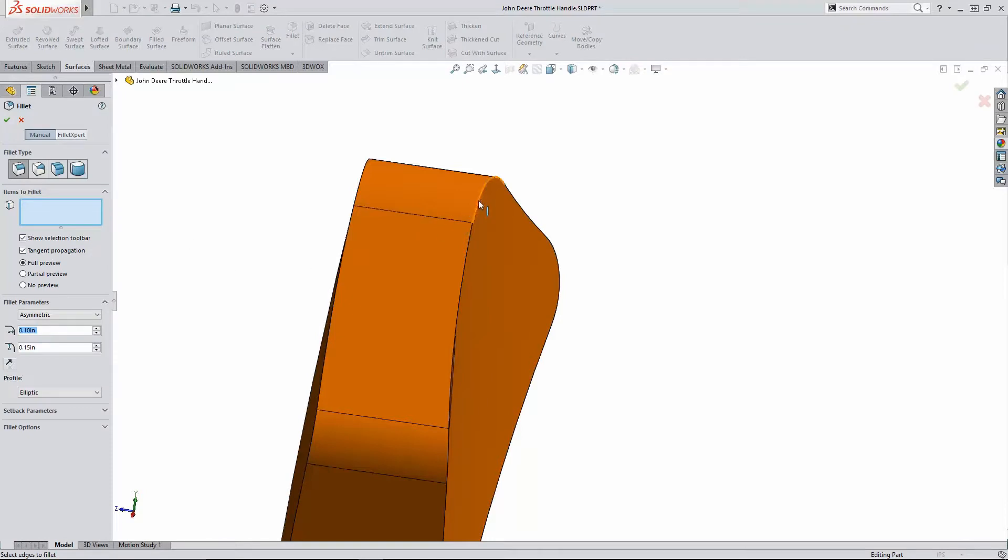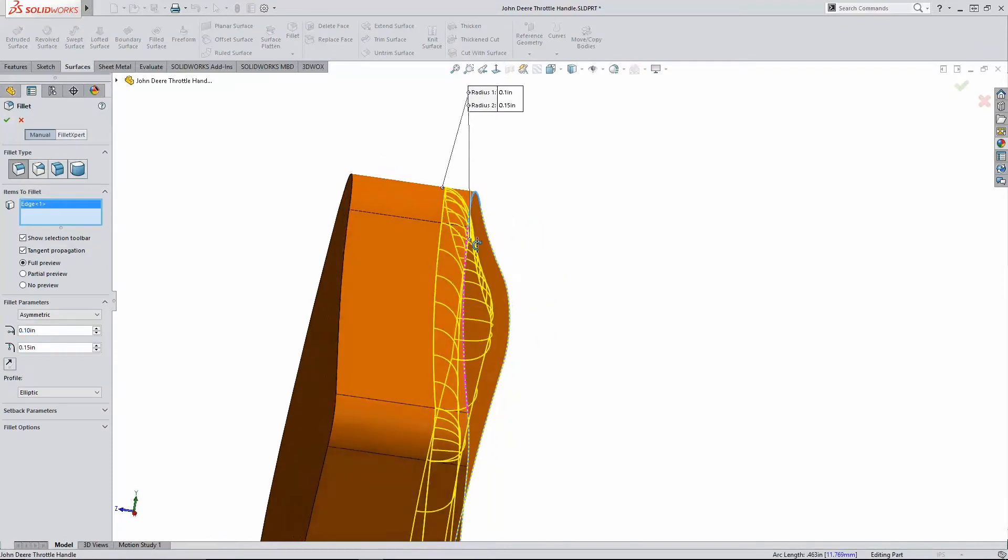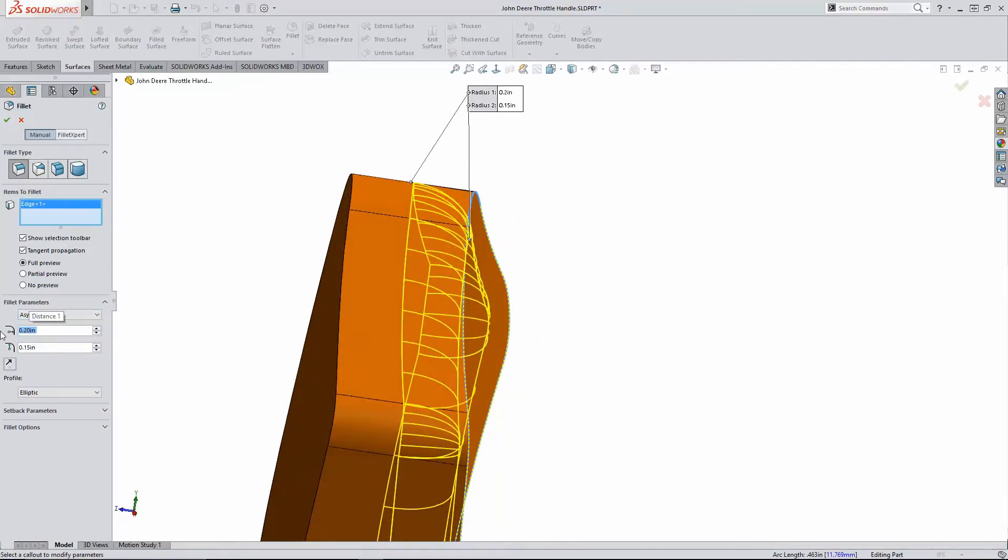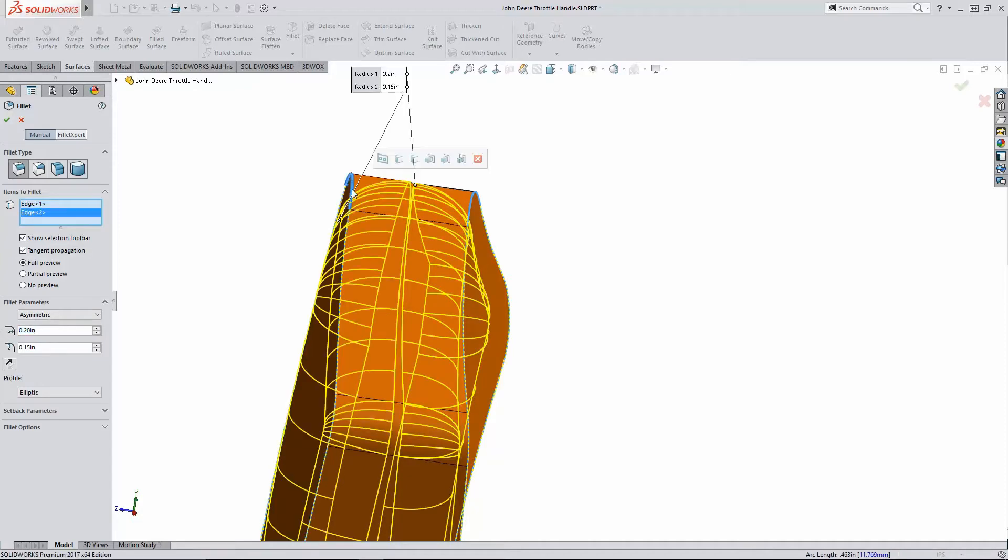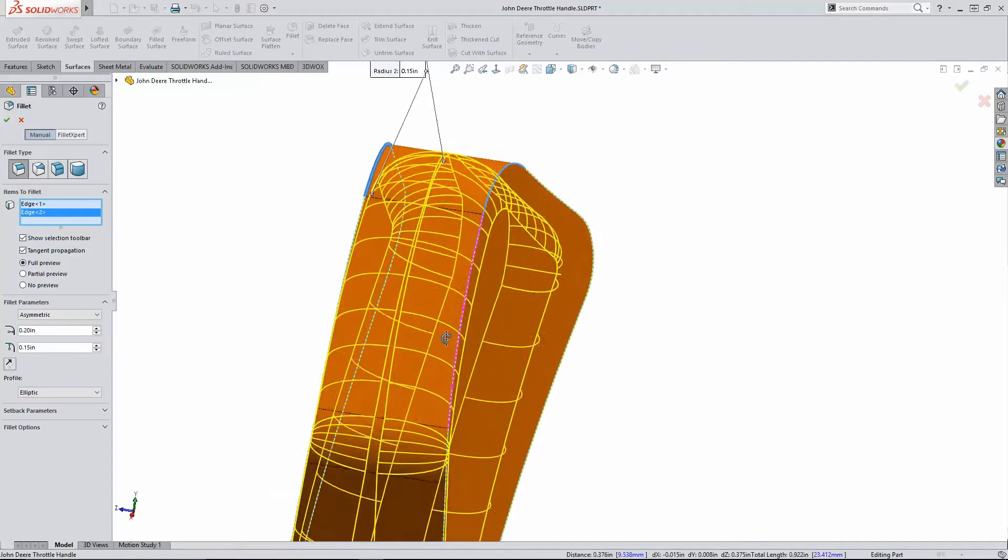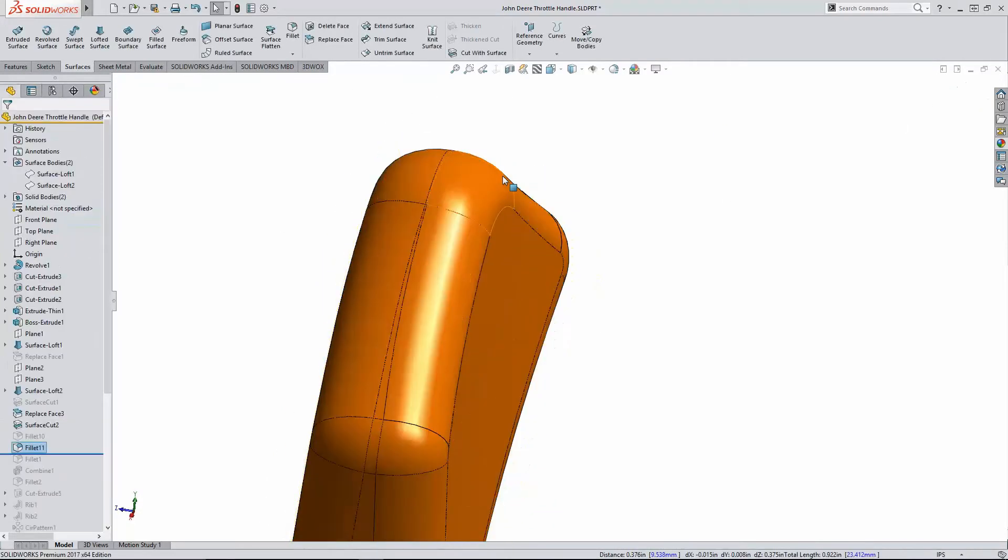Then I use SOLIDWORKS filleting to blend the faces smoothly. I prefer asymmetric or C2 filleting with consumer product design.